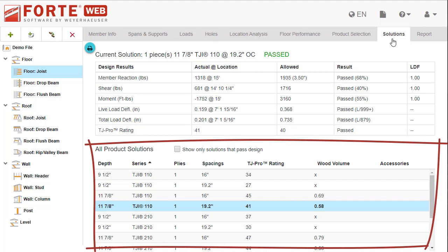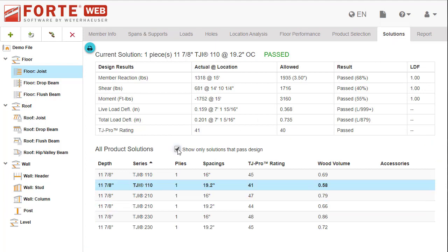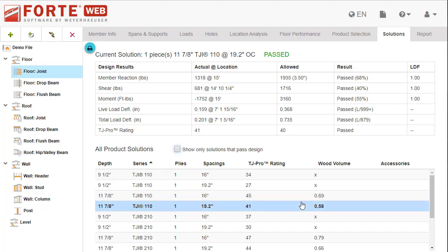You can choose to show only solutions that pass design by checking this checkbox. In the solutions list, you can compare different solutions and choose the right product for your needs. Additional information like wood volume is displayed to help you.